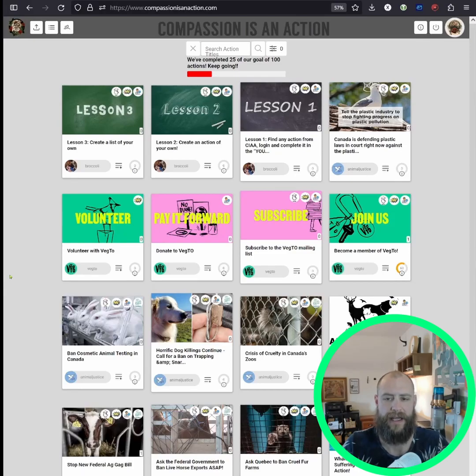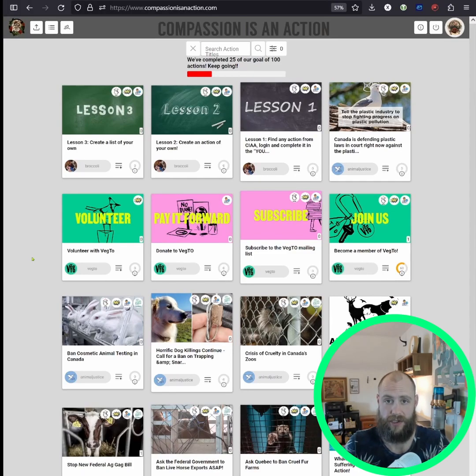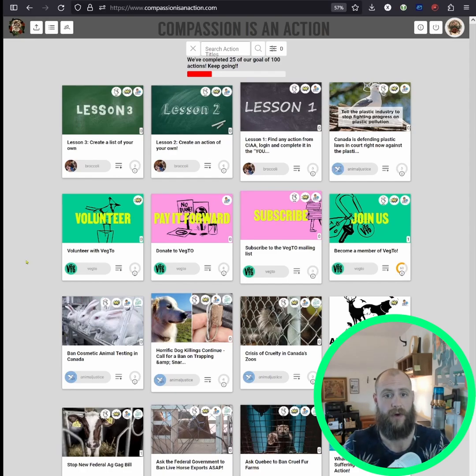How's it going? It is Sheldon here and I'm going to give you a brief introduction of how to use CompassionIsInAction.com and what it does.